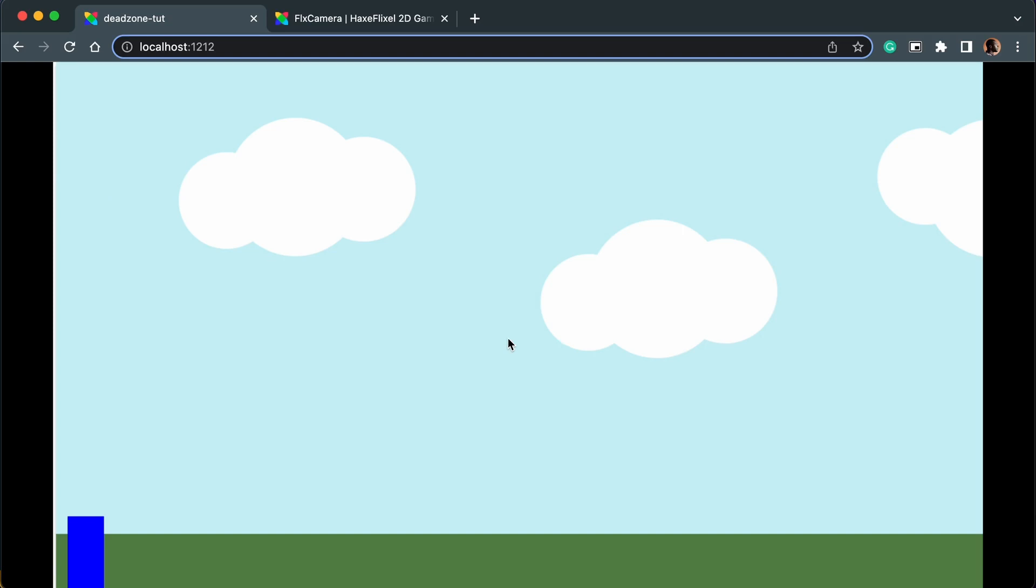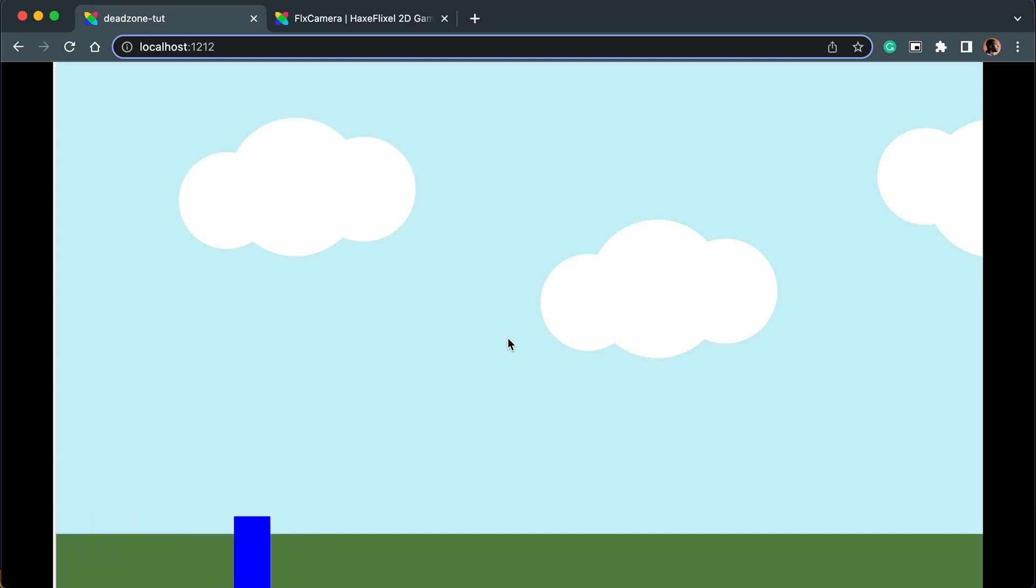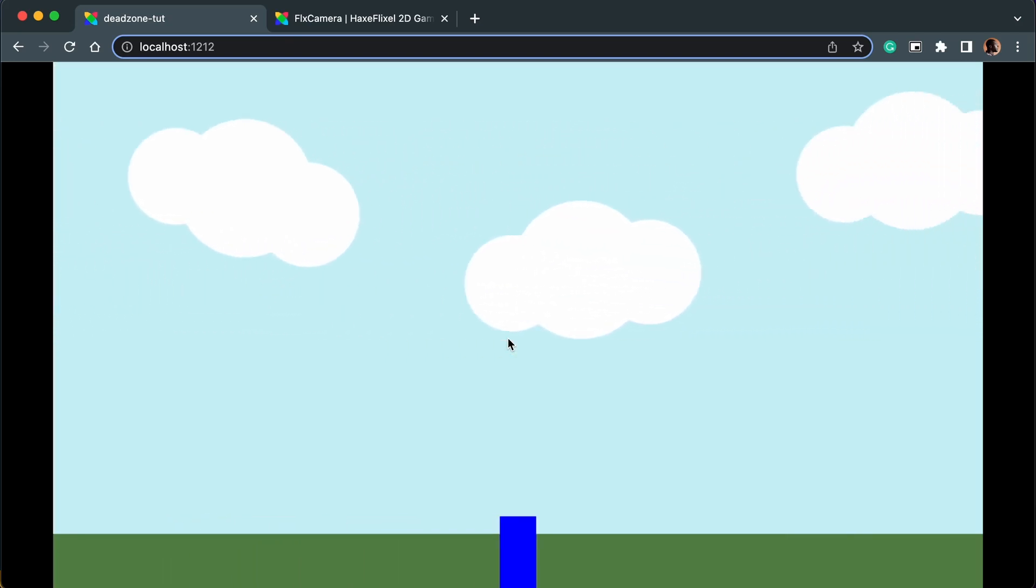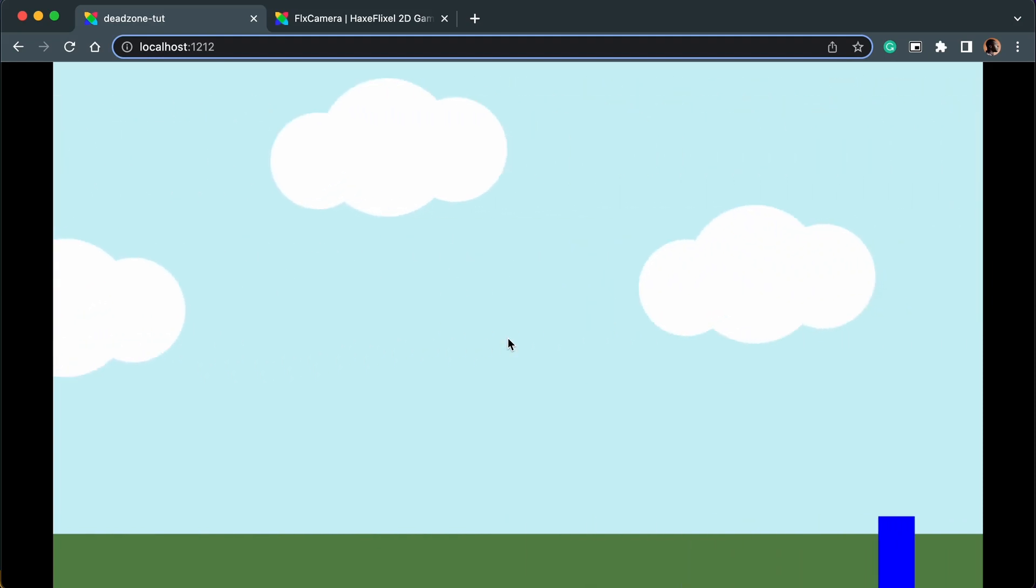Okay, so right now I have this scene where there is a player at the bottom left hand corner which is a blue rectangle, and I can move the player with the left and right keys on the keyboard. If I keep going to the right, you'll see the player will hit the center of the level and keep going until there's no more level to go to, and then we'll go to the right side of the screen.